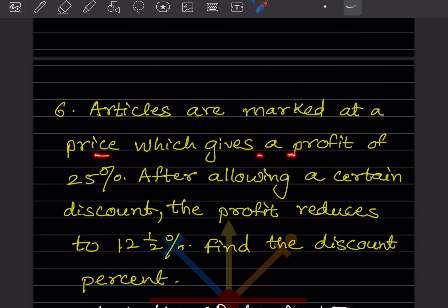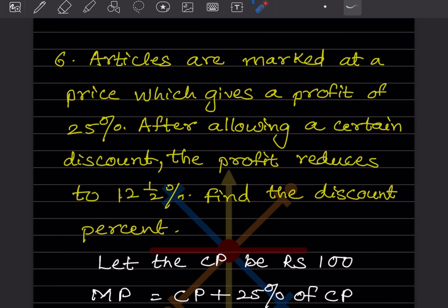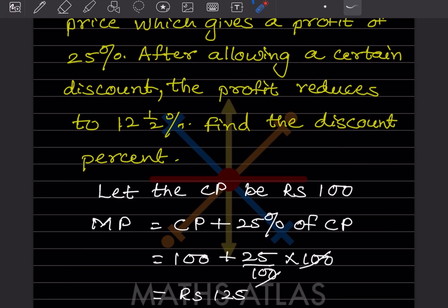After allowing a certain discount, the profit reduces to 12 and a half percent, and you have to find the discount percentage. We don't know the cost price, so let us consider the cost price as 100. The mark price will be cost price plus 25 percent of cost price.